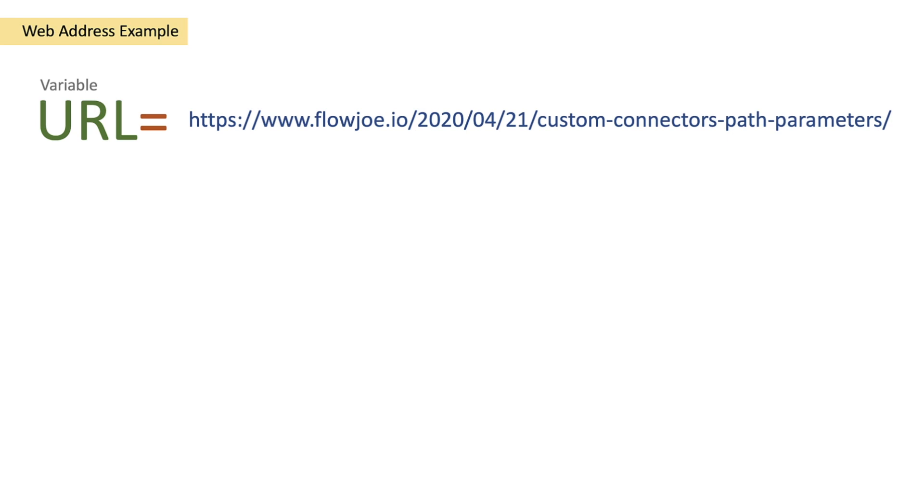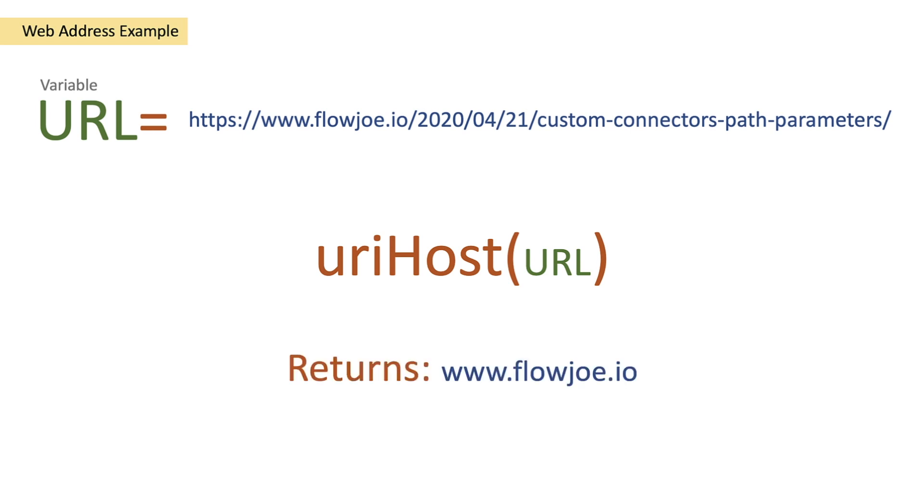Firstly what you would want to do is pass the URL into the URI host function. This will then return us the www.flojo.io host. So let's see this on Power Automate then.